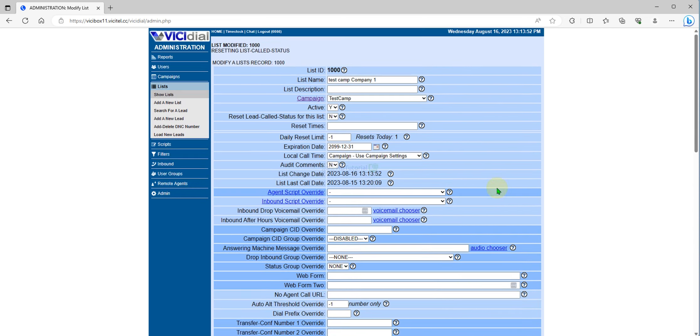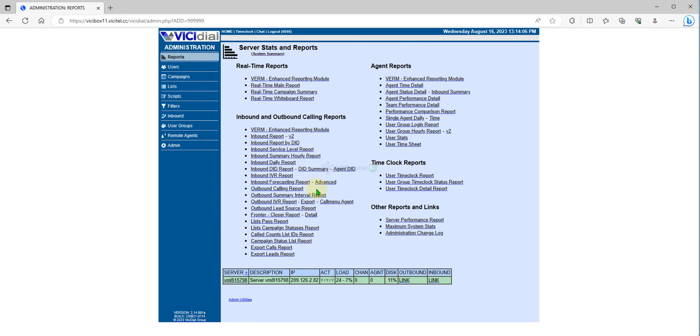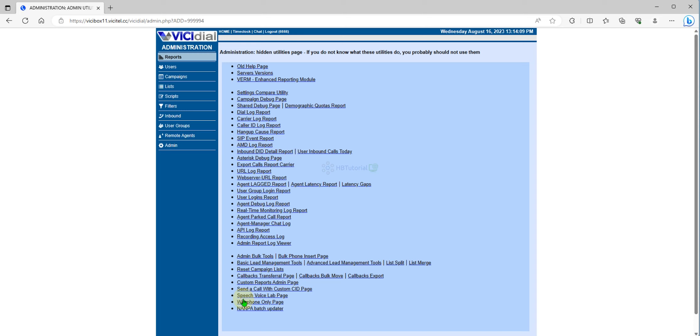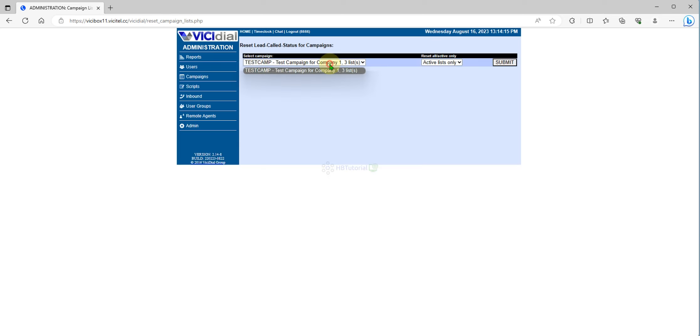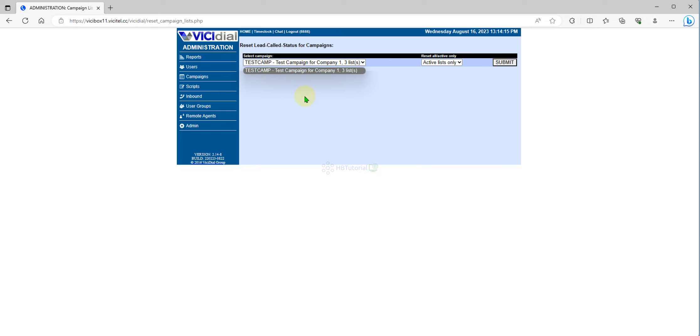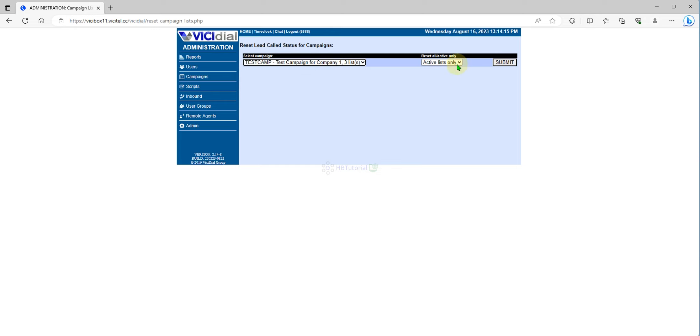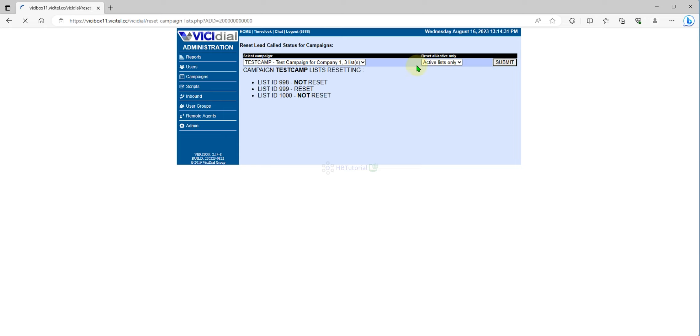Another way to reset the list is to go to Reports, then Admin Utilities, and you can see Reset Campaign List. You can select your campaign over here. This one has Test Camp with one list. You can click Active Only or All the Lists, then Submit.